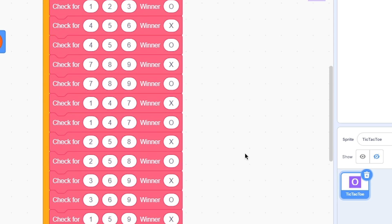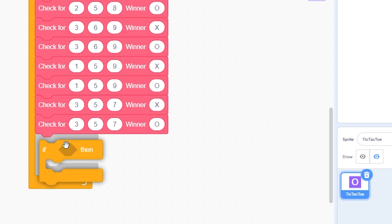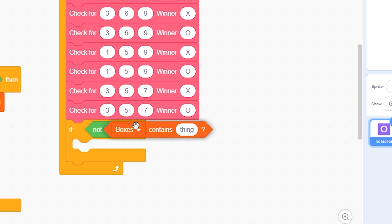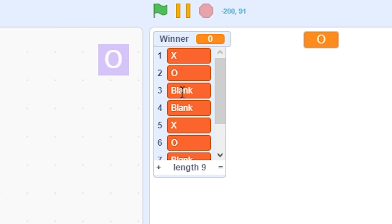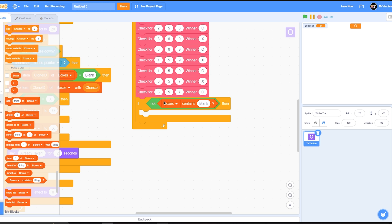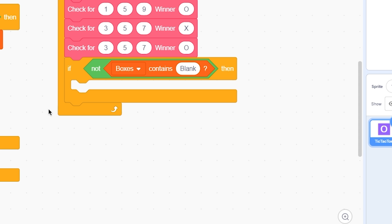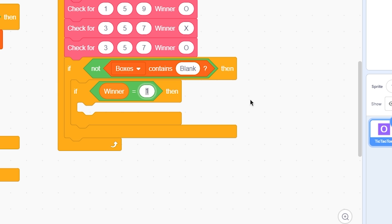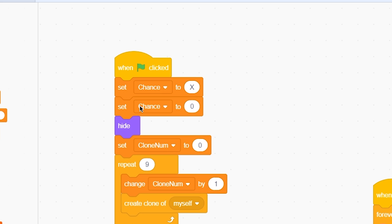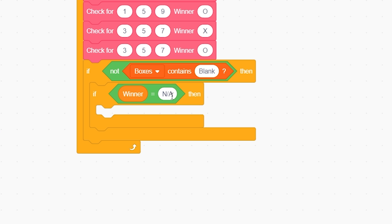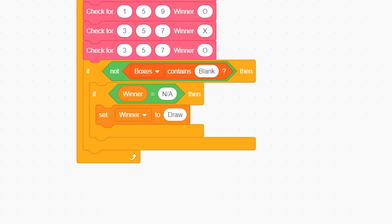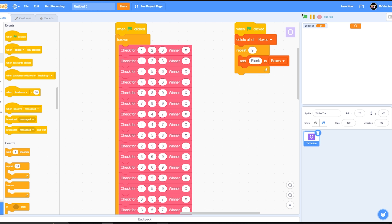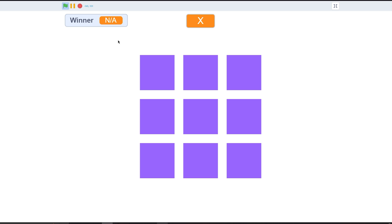We also need to detect a draw. Add: if not (boxes contains 'blank') — meaning the board is full — and winner equals 'n/a', then set winner to 'draw' and broadcast 'end'. Make sure to initialize winner by setting it to 'n/a' in the green flag script. Now let's test: we can see the win is detected and winner is set to X.